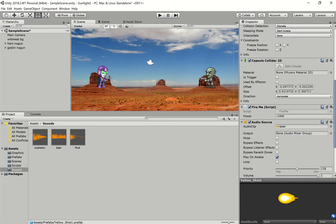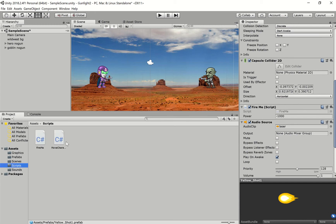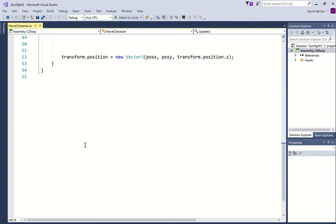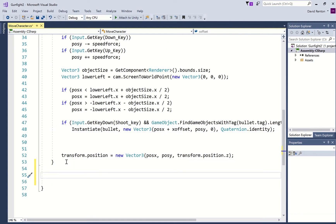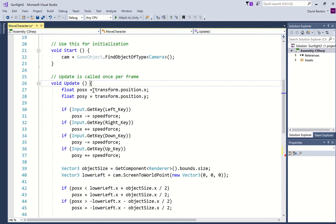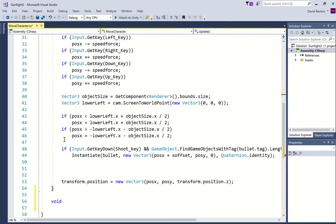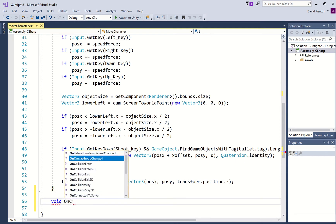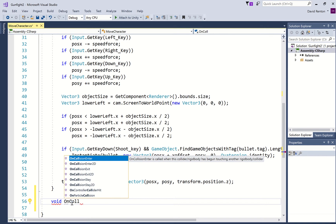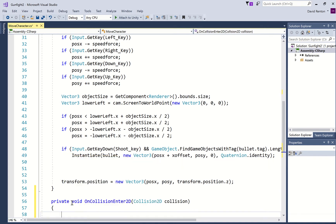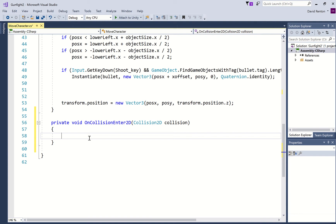Next, what we want to do is check for collisions. We're going to do that in the script that's on the character. So let's go in here. We are going to add a new method — make sure this is not inside the update method. The update method starts here and ends here. So: void OnCollisionEnter2D. That's basically checking for two things colliding — in this case, something colliding with your character, because this script is on the character.